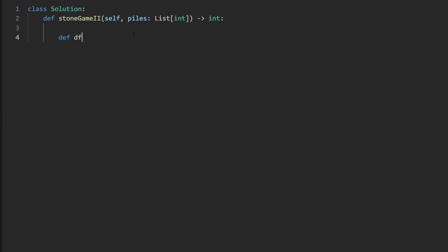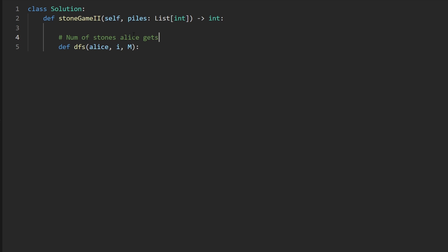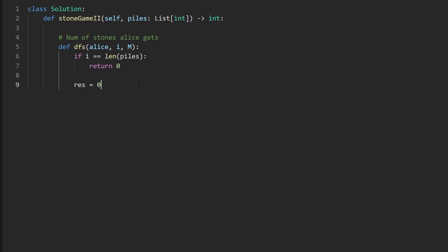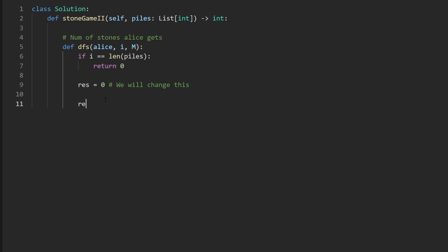Getting into the code: we solve this recursively with three variables - first is the flag telling us whose turn it is, second is the index, and third is the m value. This function only returns Alice's score always. The edge case is when we go out of bounds: if i equals the length of piles we return 0, because if we run out of piles Alice's score is 0 regardless of whose turn it is. Otherwise we calculate the result - initialize it to 0 for now but we'll change this once we have more information.